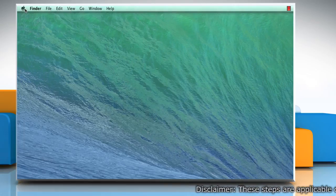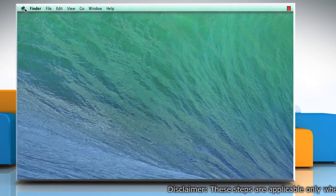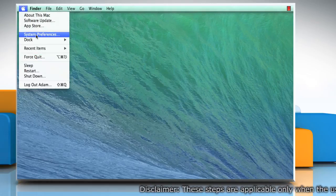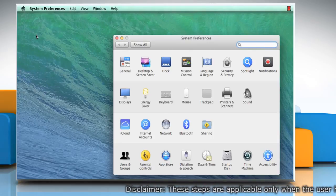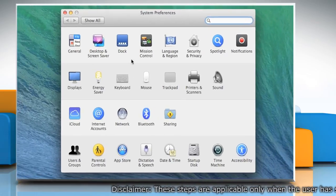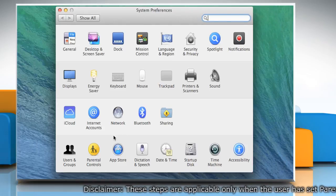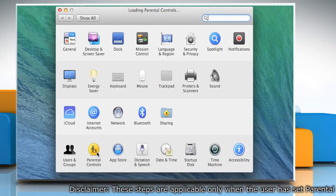From the top left corner of your Mac, click on the Apple menu, and then click on System Preferences. On the System Preferences window, click on Parental Controls.